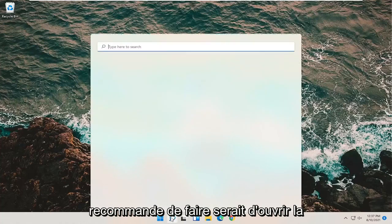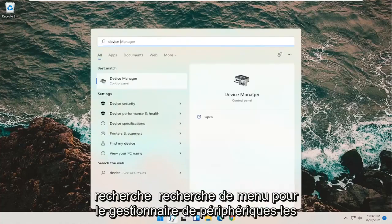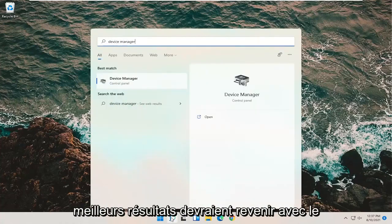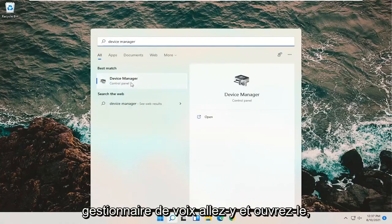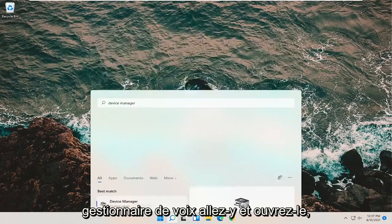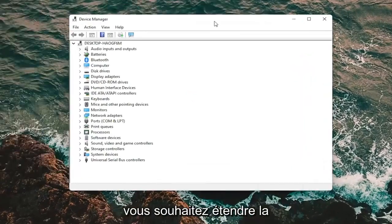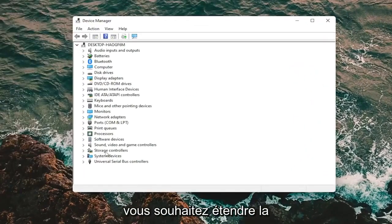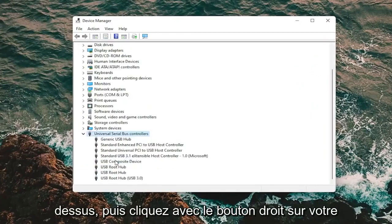First thing I'd recommend doing would be to open up the search menu. Search for device manager. Best result should come back with device manager. Go ahead and open that up. You want to expand the universal serial bus controller section, so double click on it.